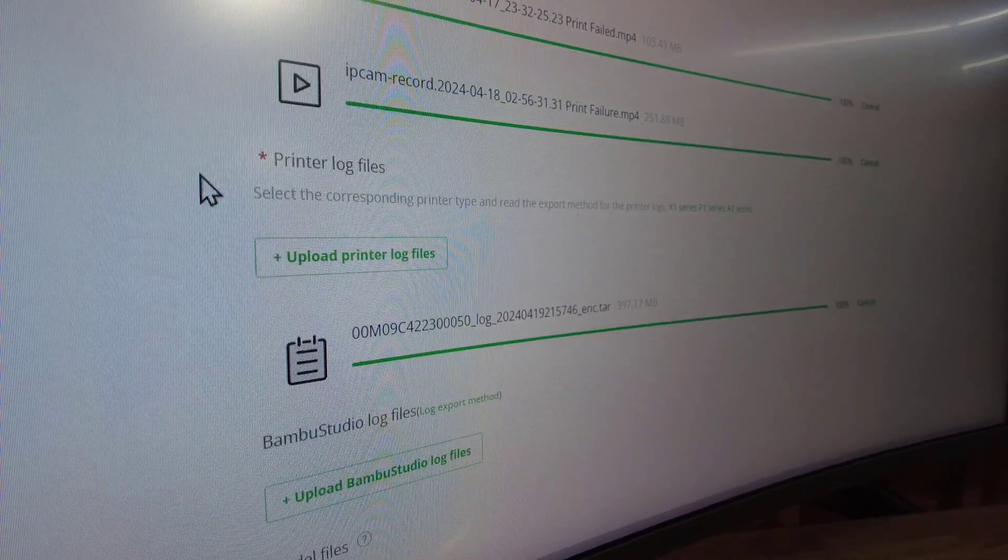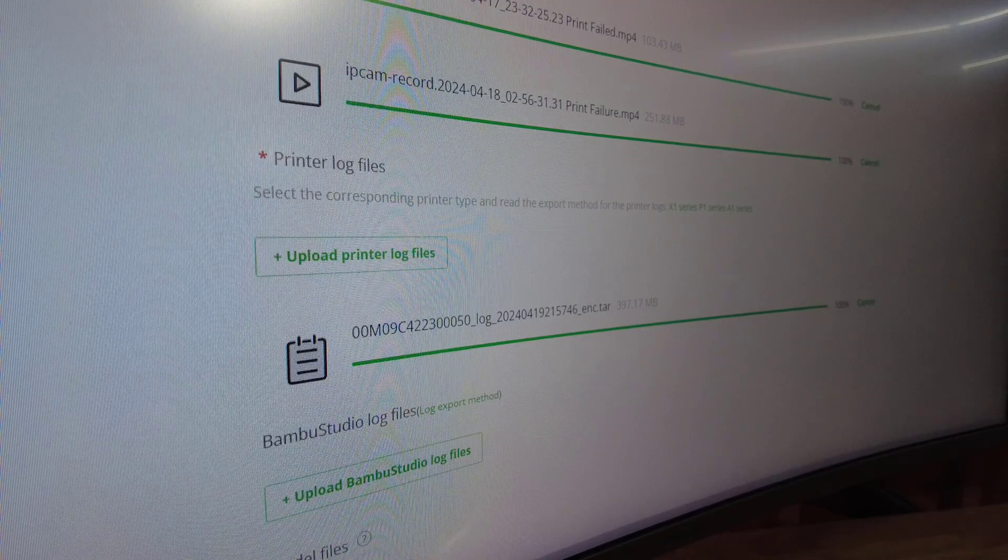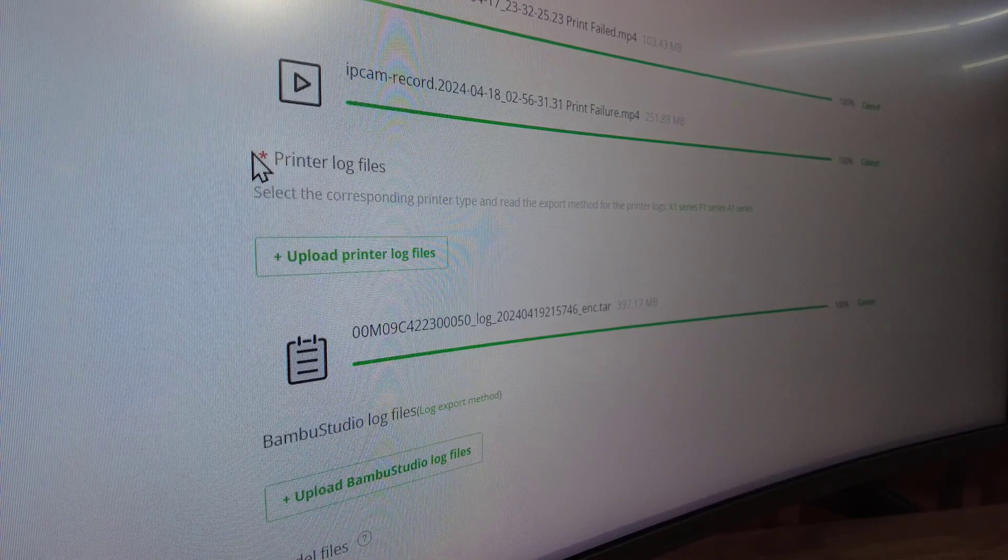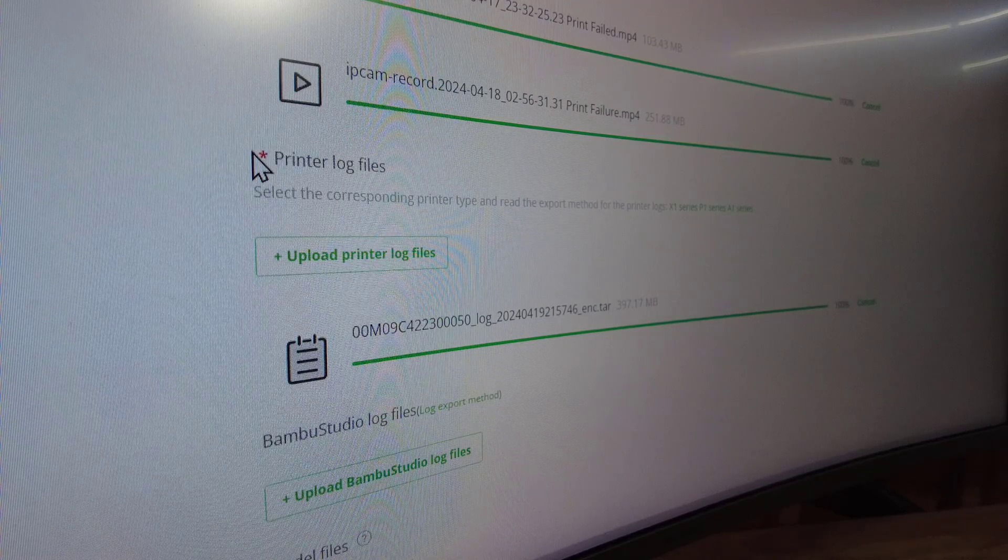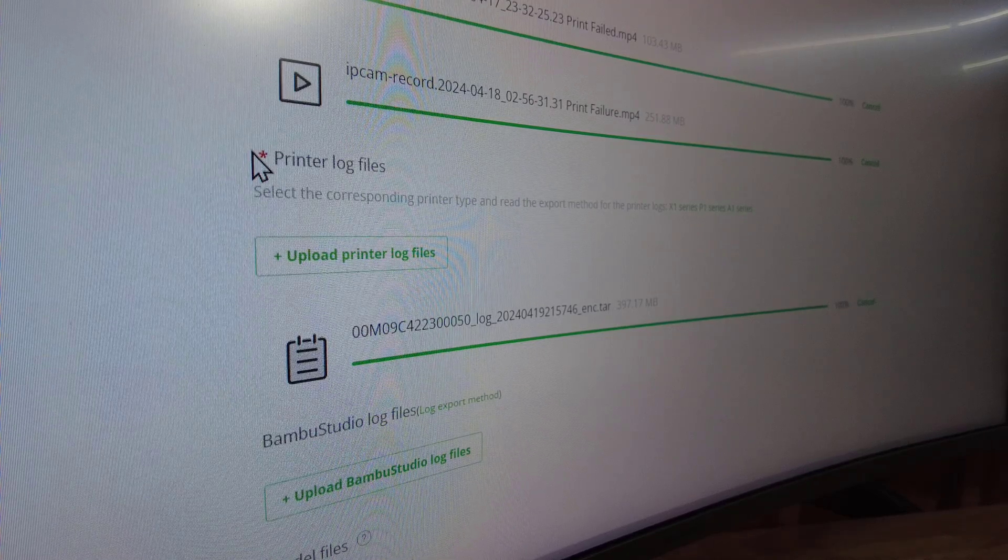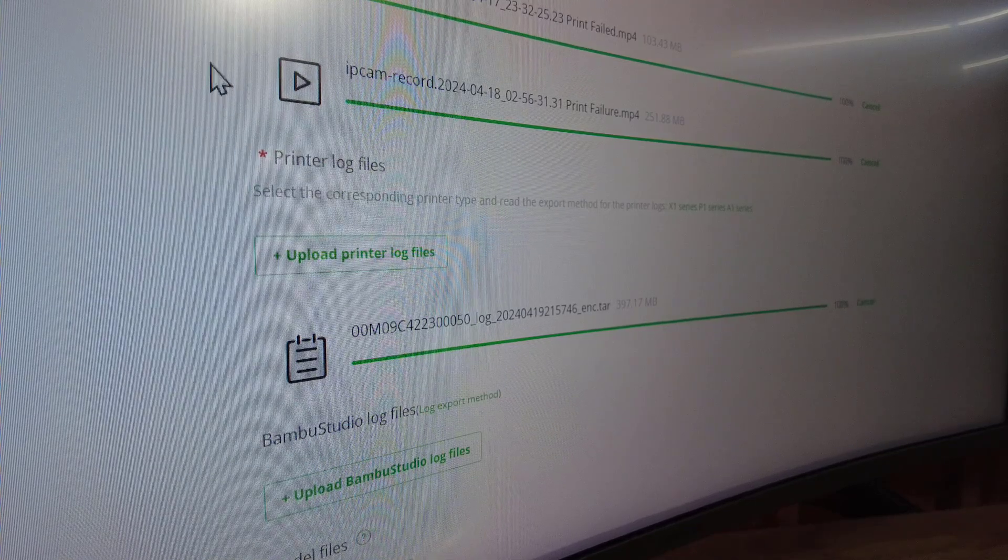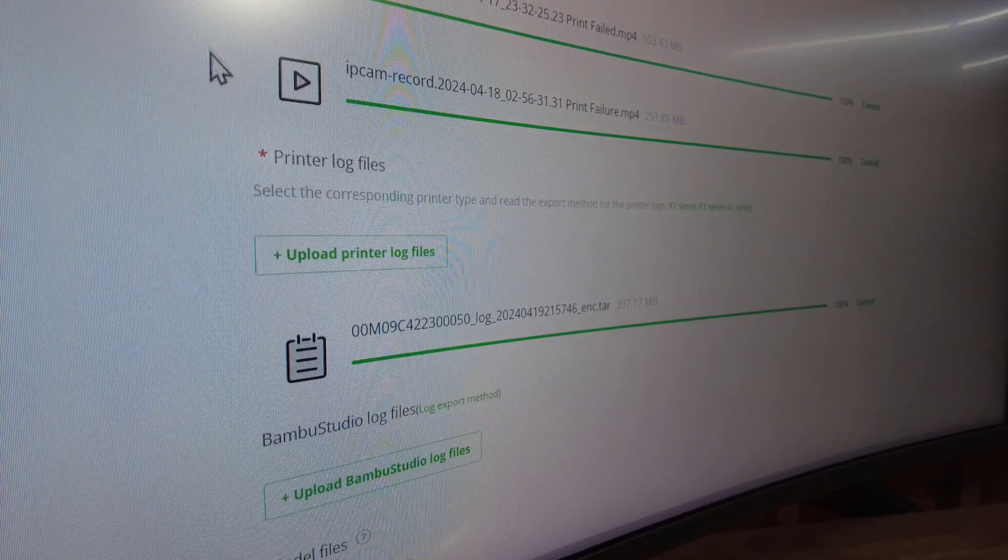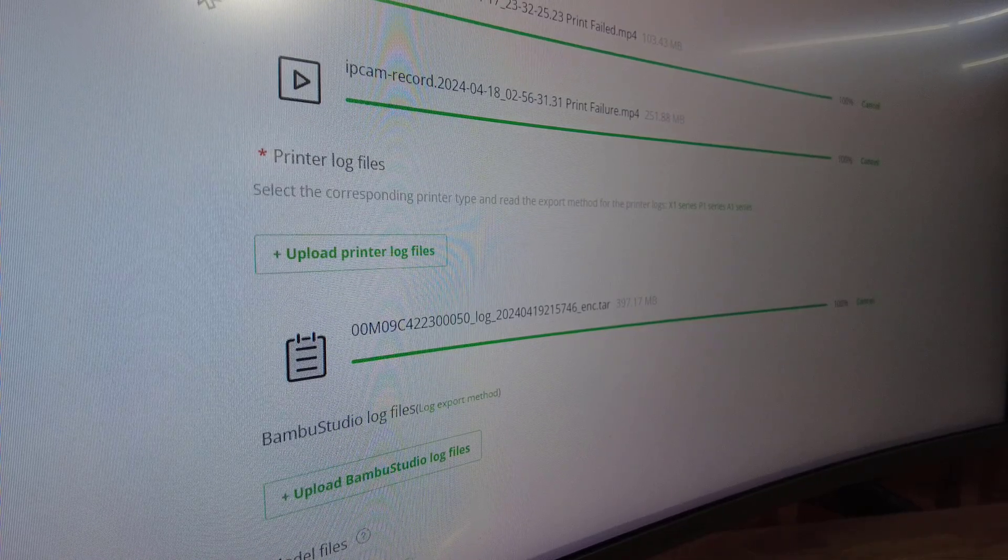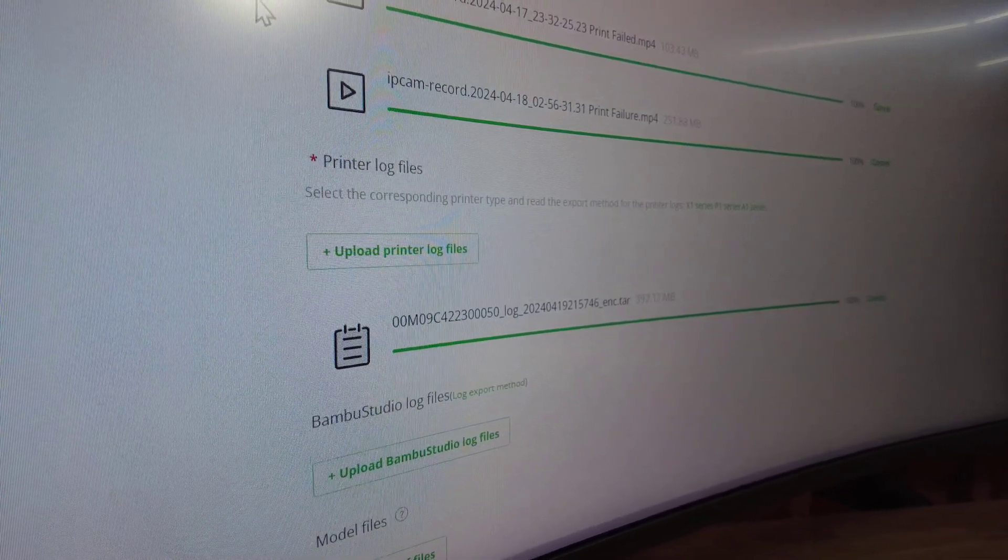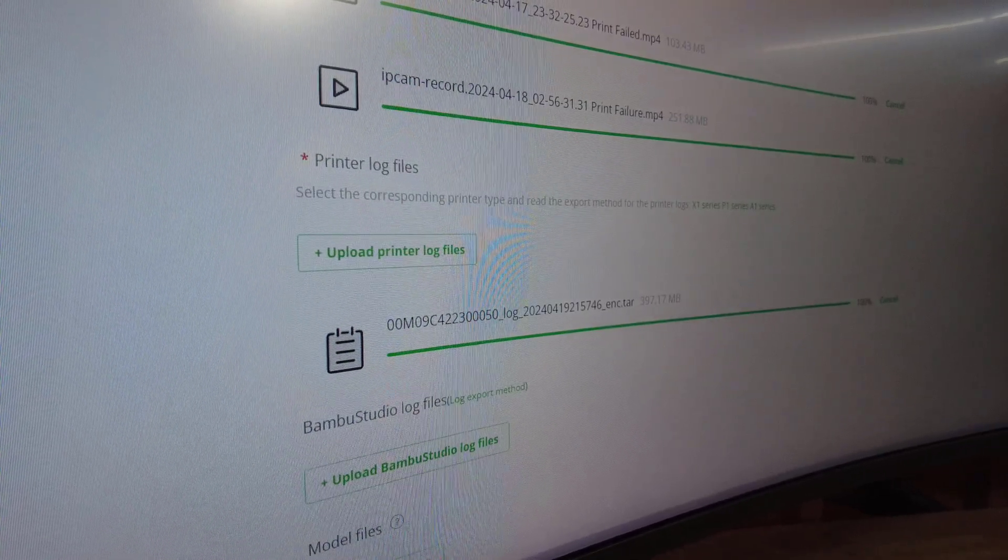Down here is where you're going to upload all the stuff. You see those little asterisks here—you have to upload a photo or video and a printer log file to submit the claim. We're actually going to go a step further and submit a couple other videos with this so they can see exactly what's going on. Right here we did upload the IP cam.